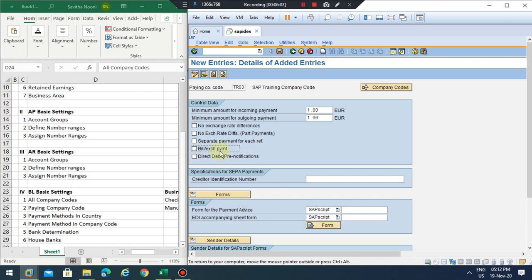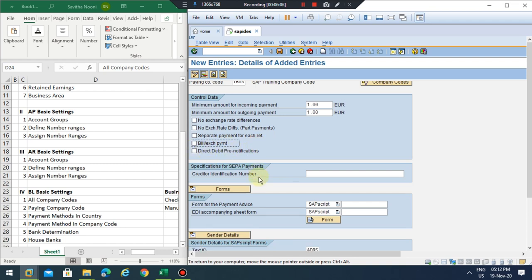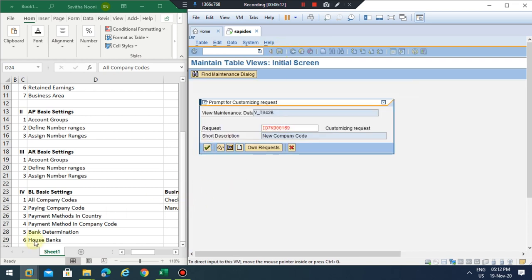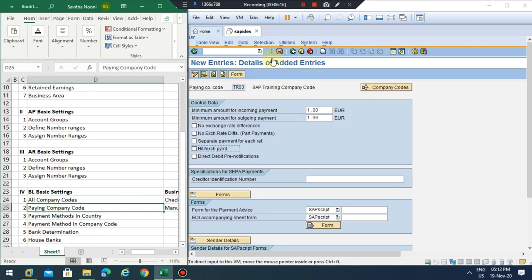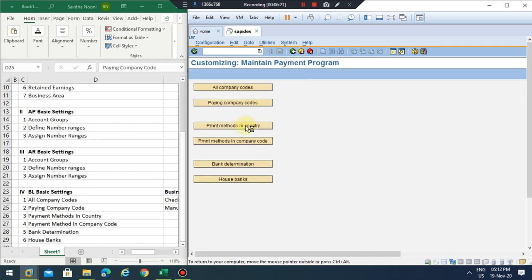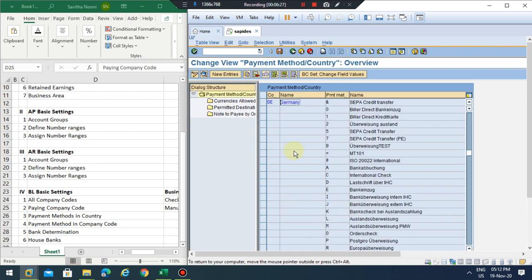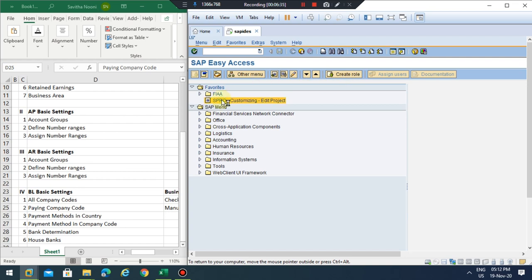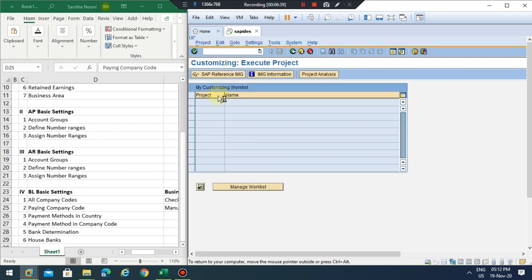So we've configured the paying company code — we've covered steps one and two. Next, the payment method needs to be defined at the country level. When you go to the country, our company code TR03 should be Germany if I understand correctly. Let me quickly go to verify.